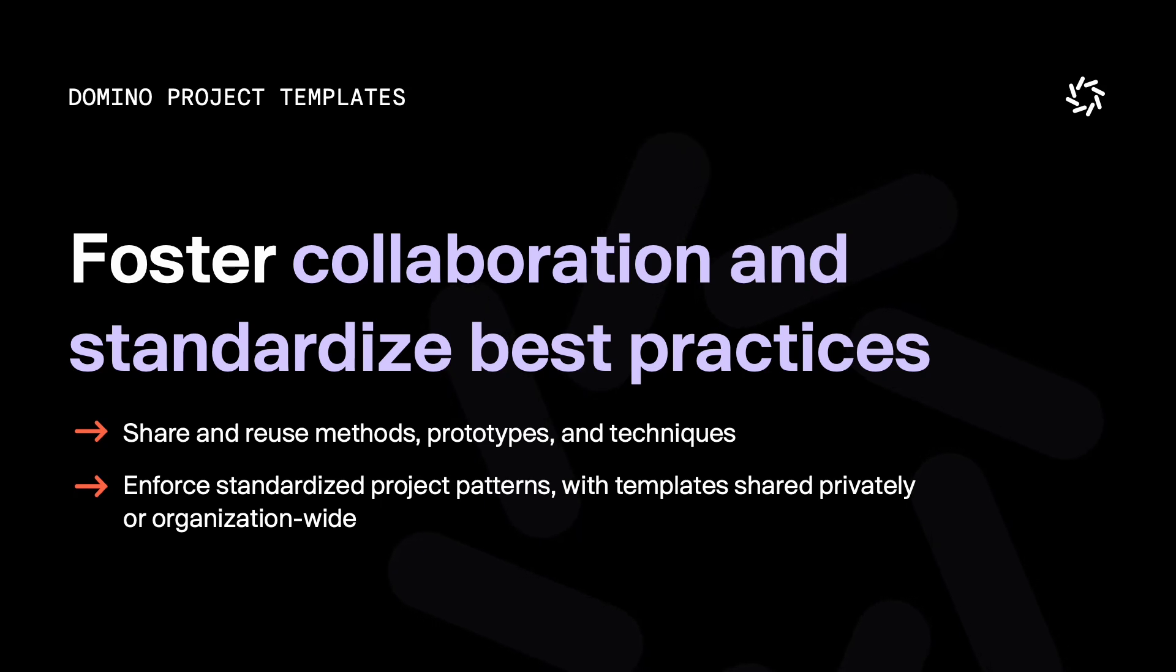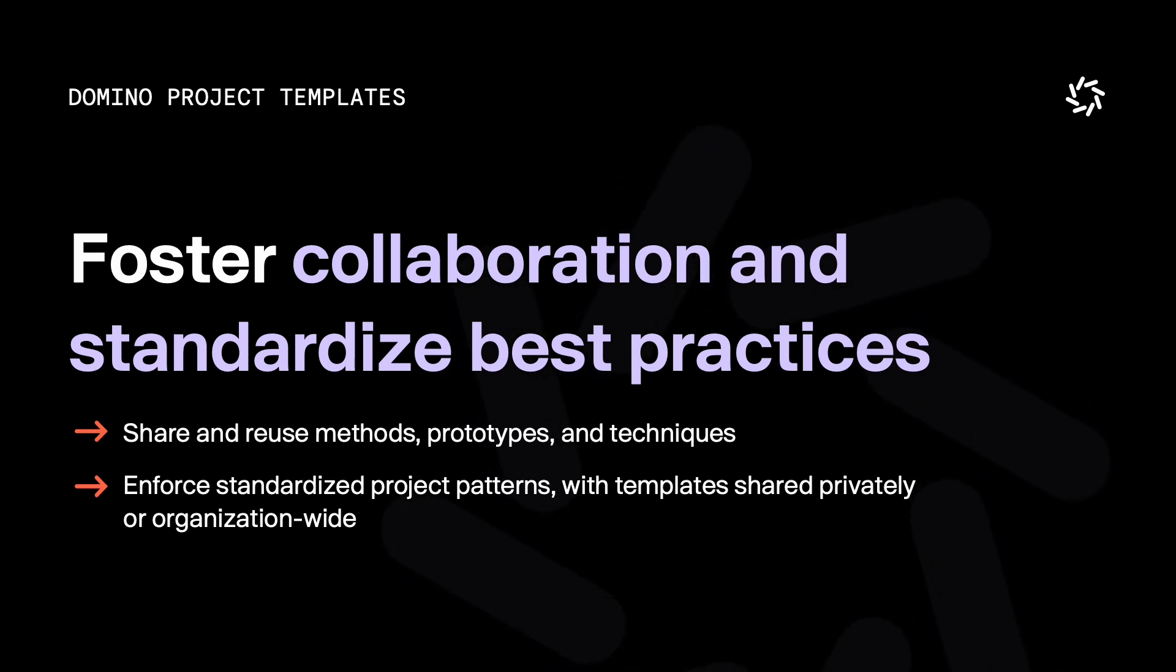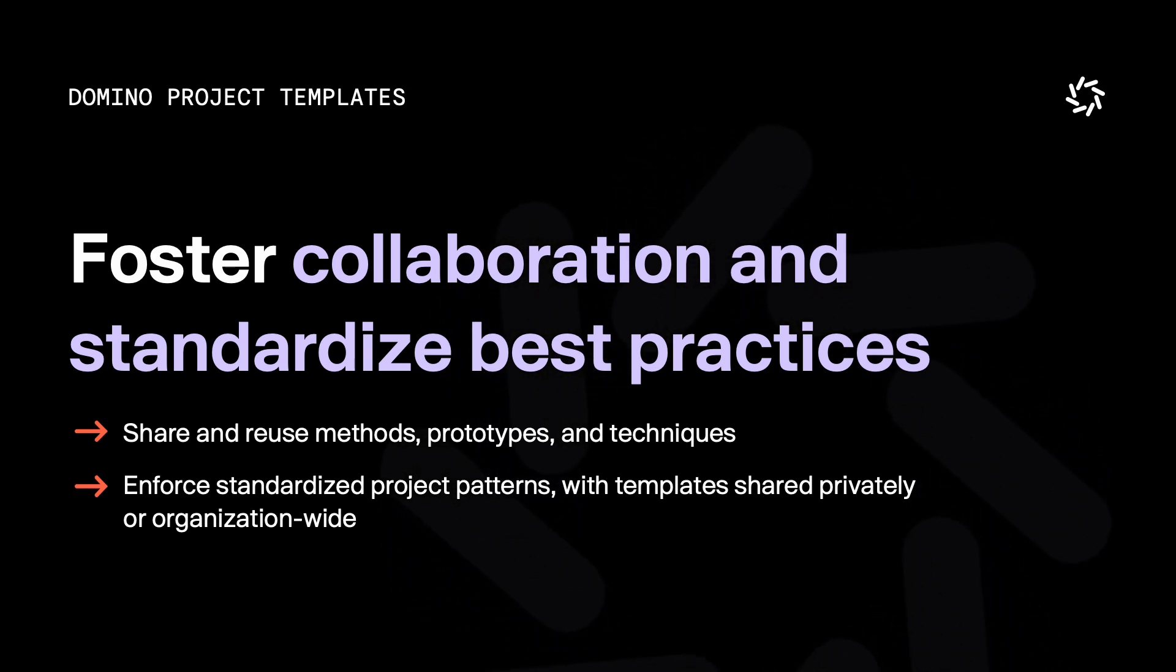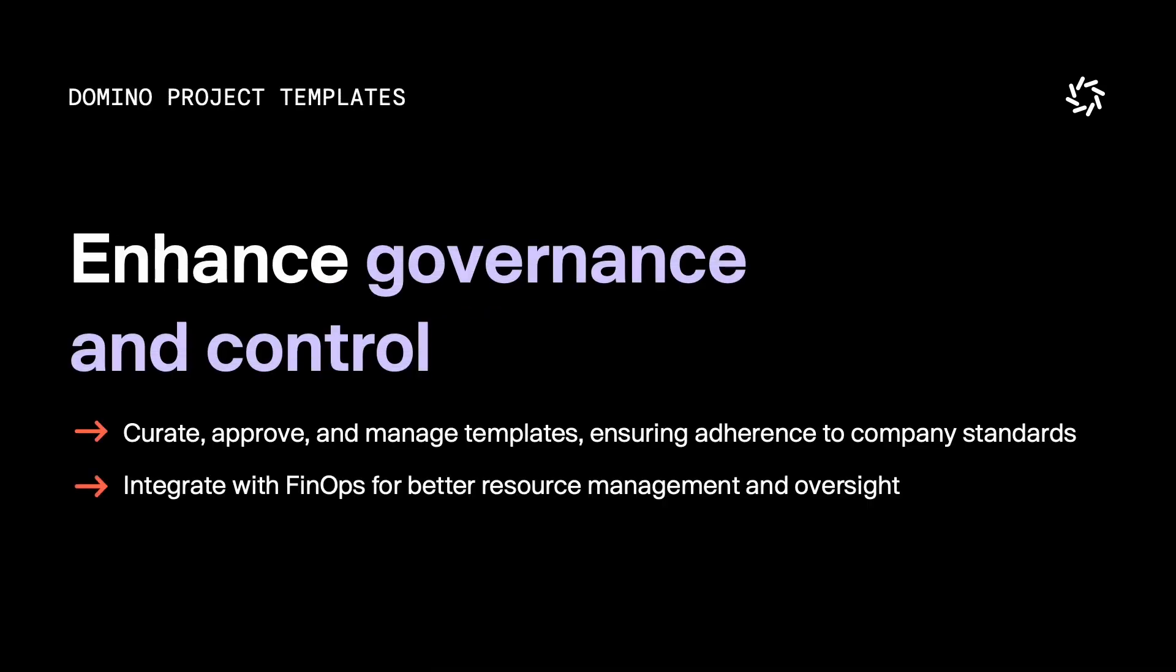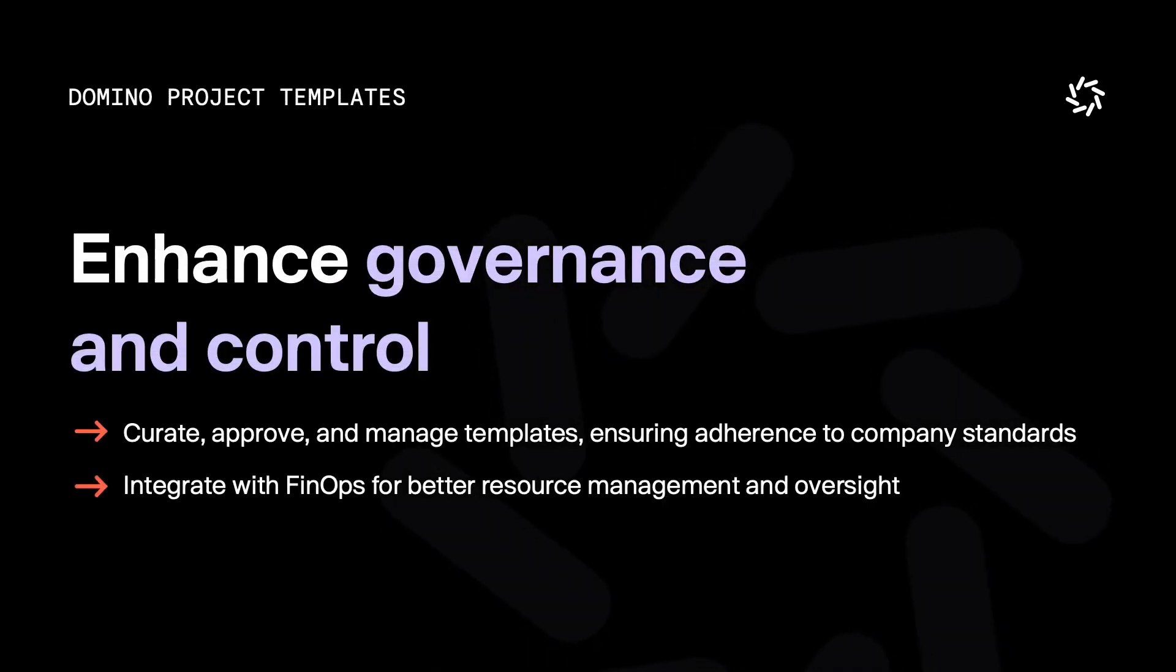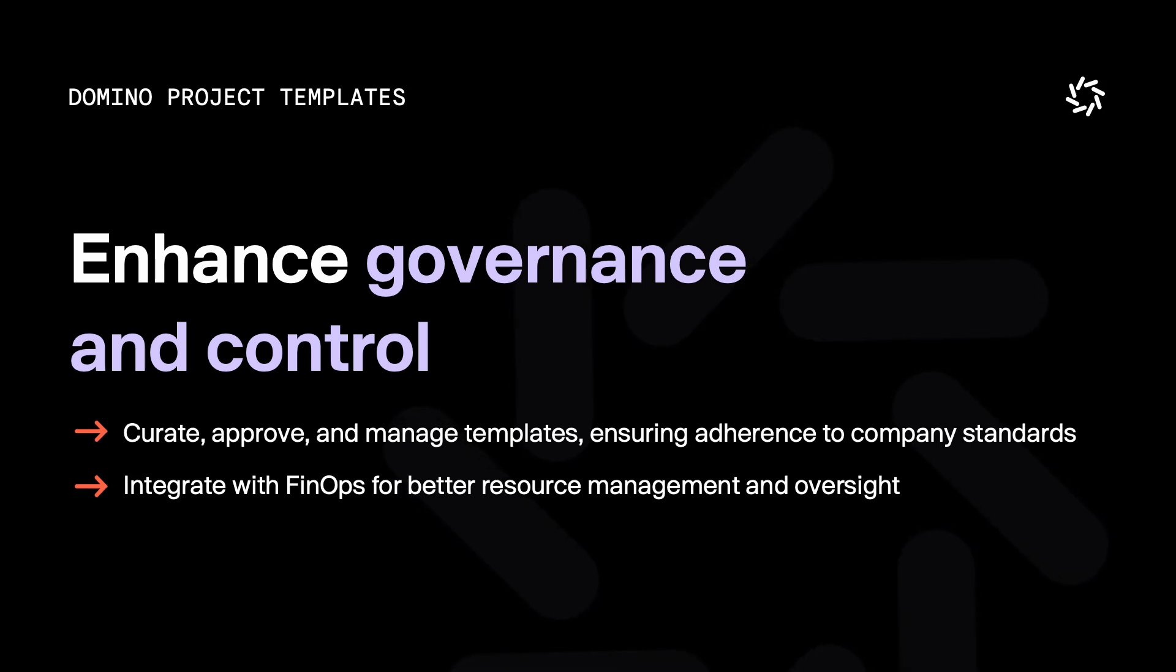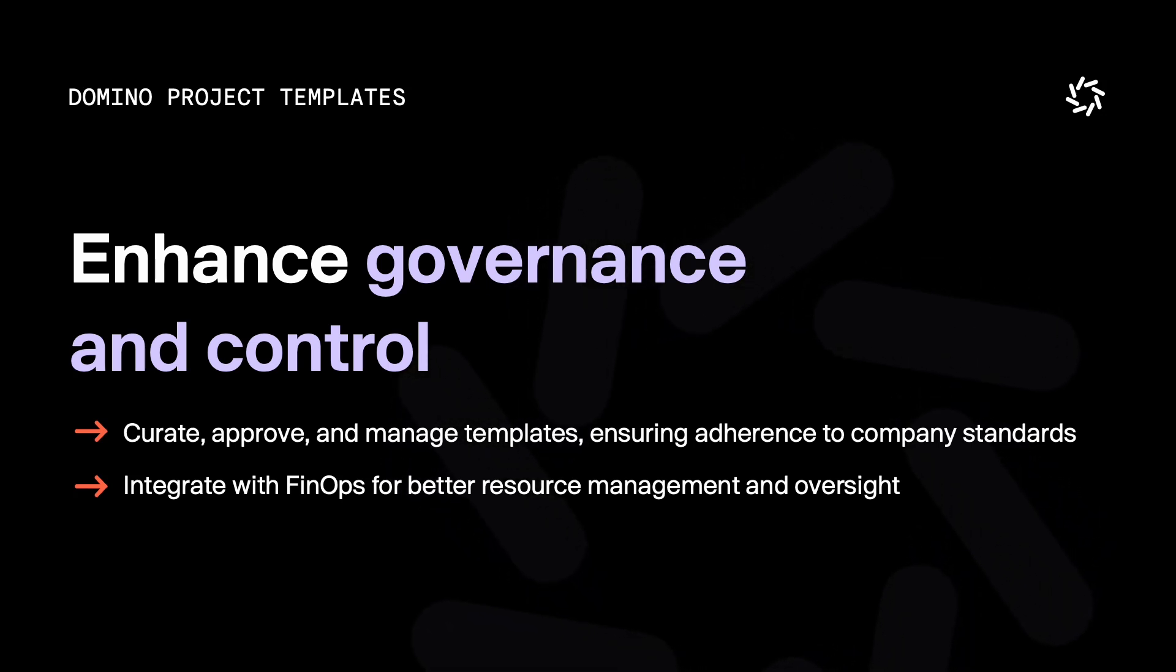Templates in Domino allow you to enforce standardized project structures, whether they are shared privately within a team or organization-wide. To ensure governance, templates can be curated, approved, and managed to ensure alignment with company standards.